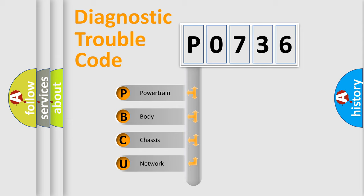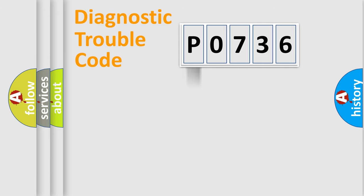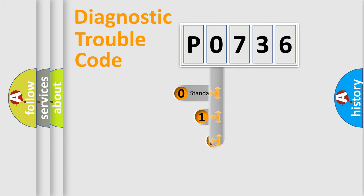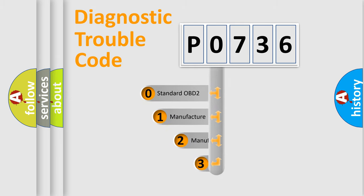We divide the electric system of automobile into four basic units: Powertrain, Body, Chassis, and Network. This distribution is defined in the first character code.